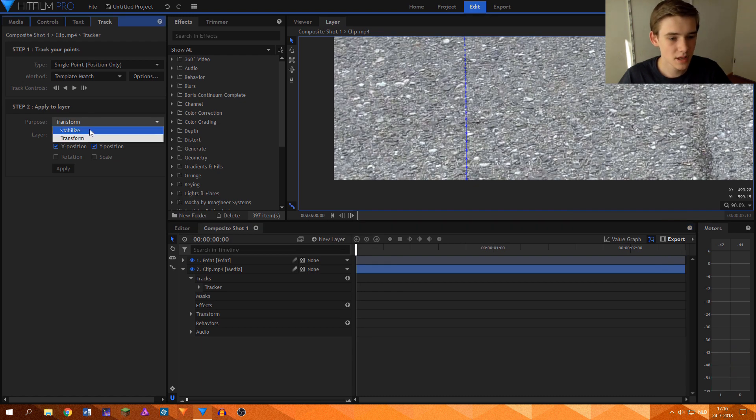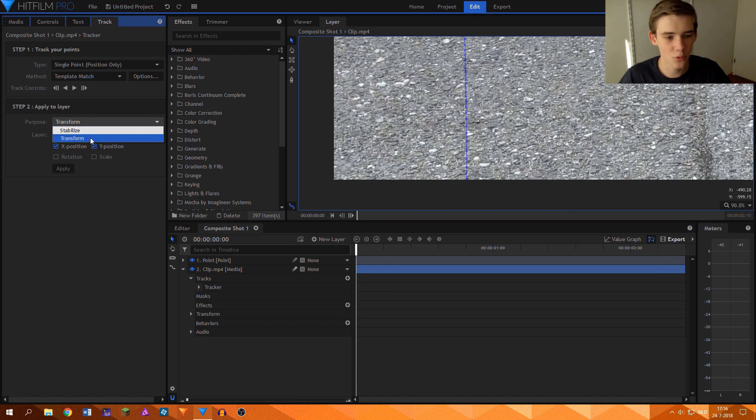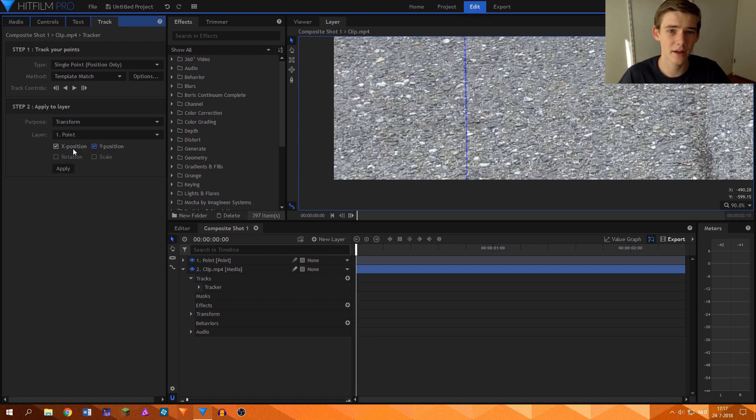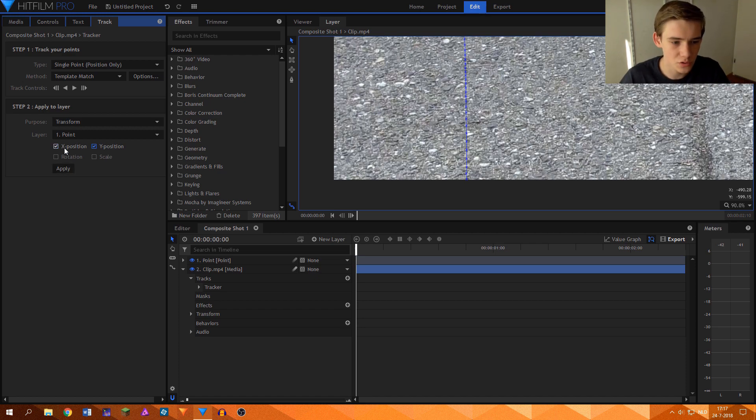Then for the purpose, you can just leave it on transform because that's what we want to do. Layer will set point, so this means that it will apply all of the tracking data to that point. Layer will choose x position and y position. Click apply.